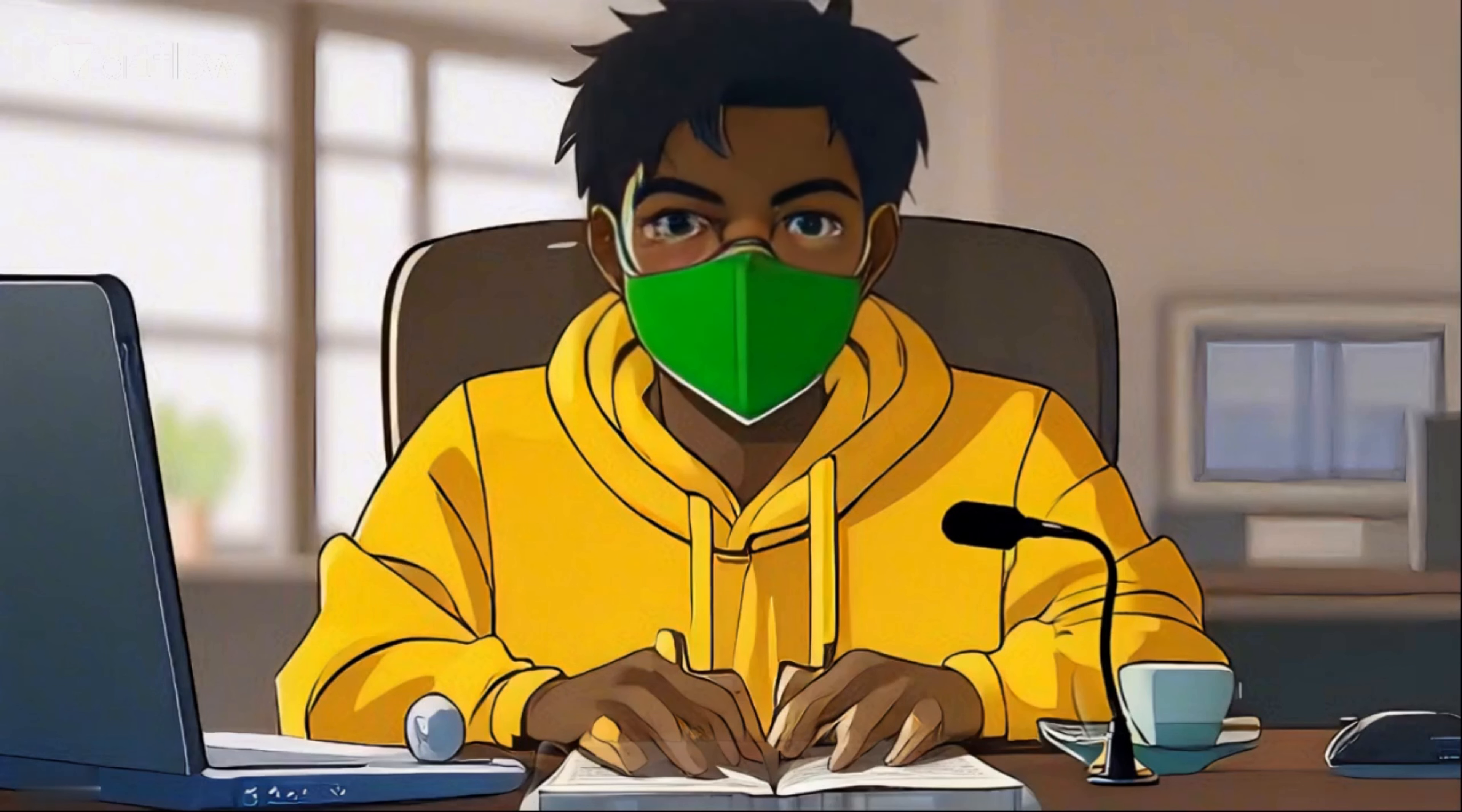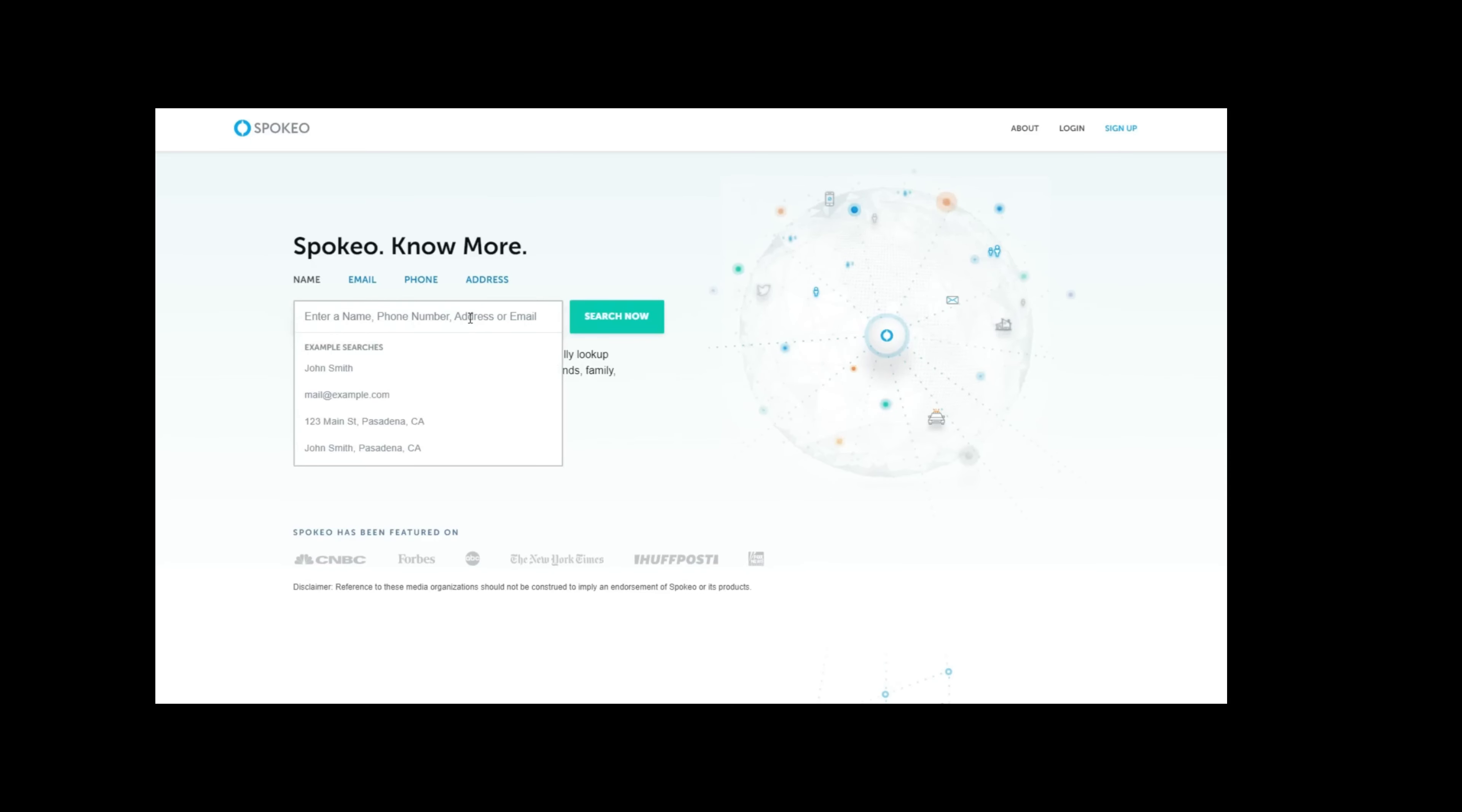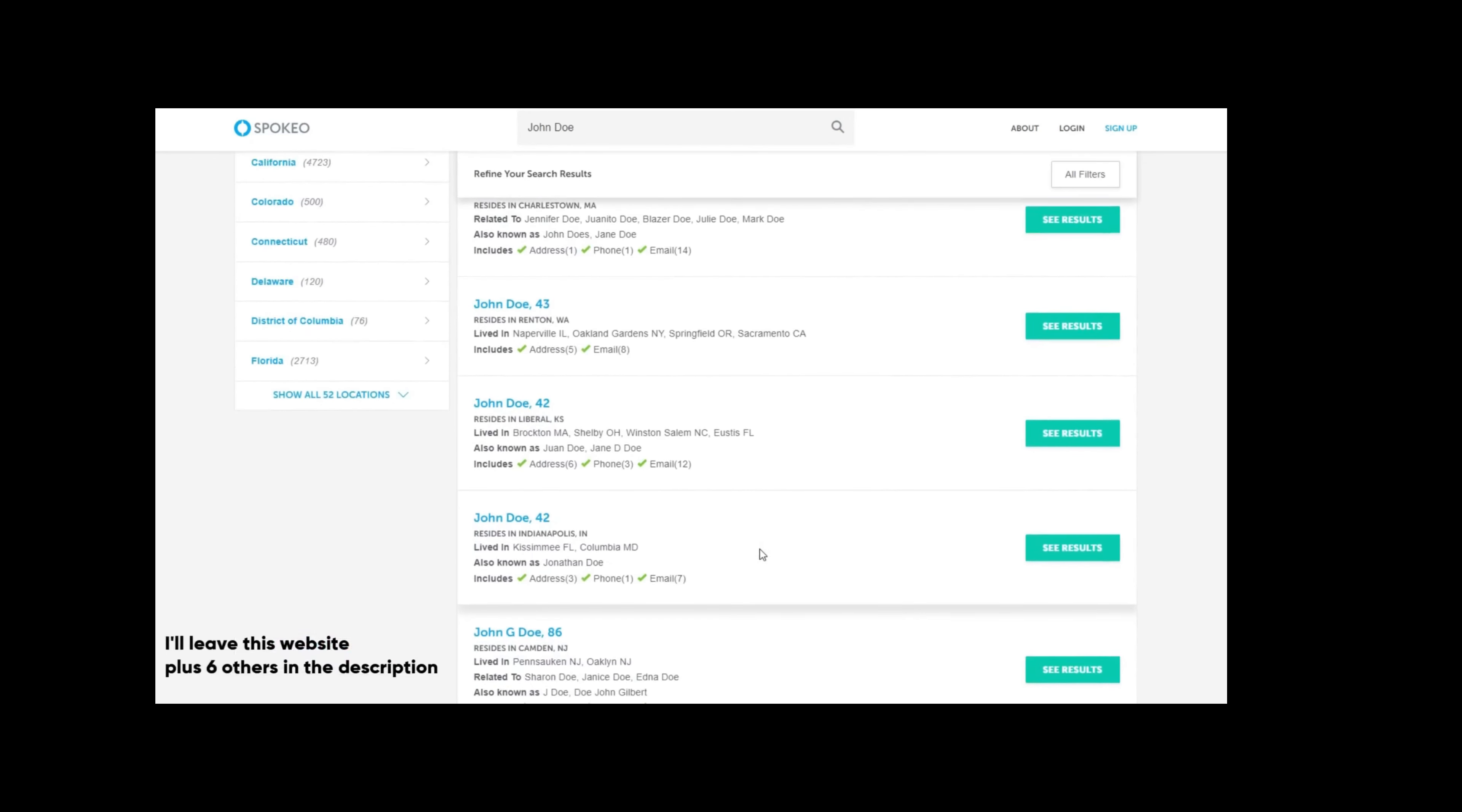Sometimes, you may want to find more information about a person online, such as their contact details, social media profiles, or background history. One way to do this is to use people's search websites, which are specialized in collecting and displaying data about individuals. You can search for a person by using their real name, username, email, or phone number.